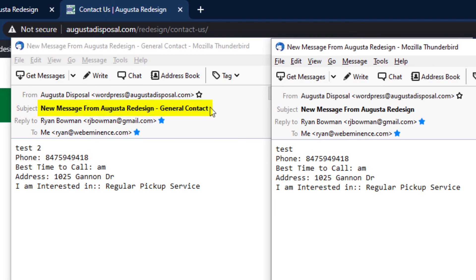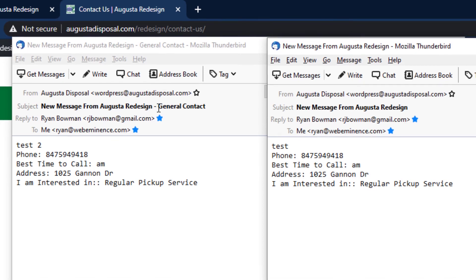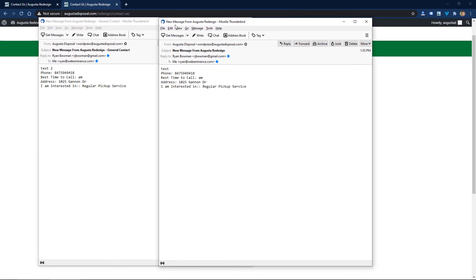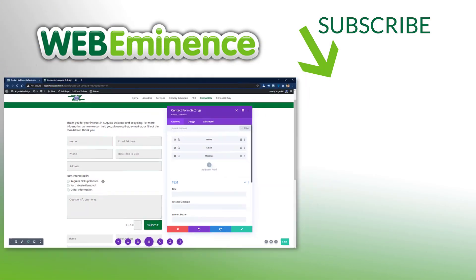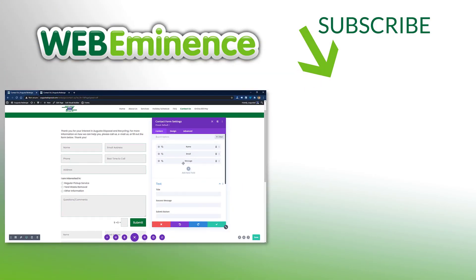You're not going to be able to add anything within or customize 'new message from Augusta Redesign'—that's kind of the default—but it's just going to tag on general contact to the end of your subject. So that's just a quick fix for you guys who are trying to figure out how to customize the subject line on your Divi forms.